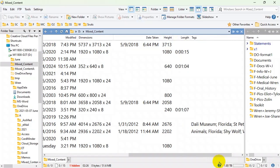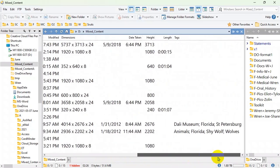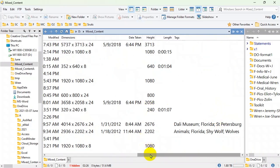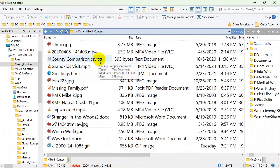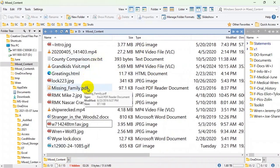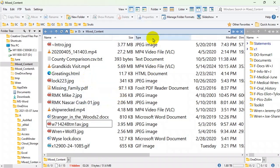Now I need to decide whether I want all these columns and whether they're in the right order. I want Tags at the very end because it can be almost unlimited in length — putting it at the end means I can scroll if needed but don't have to. I'll put File Type near the end as well, since I can usually tell the file type from the extension and only need that column for sorting purposes.